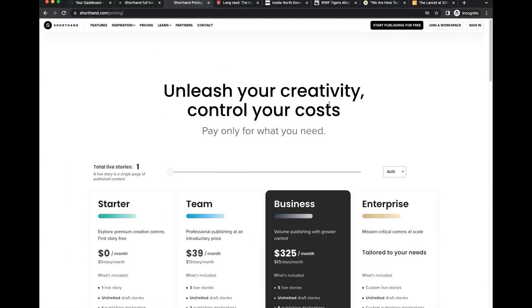There's a range of people on the session today — some have just discovered Shorthand and some are already signed up for a plan. Shorthand has a range of subscription plans to suit teams of any size. Factors that differ depending on your plan include the number of users and live stories, how you publish, the features you have access to, and the support you receive. All of that is shaped by your needs and the subscription plan you choose.